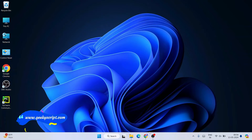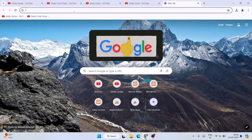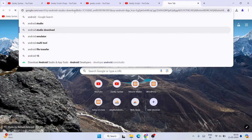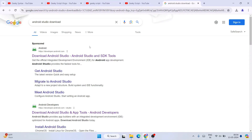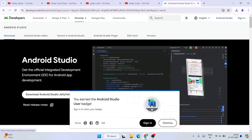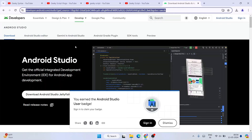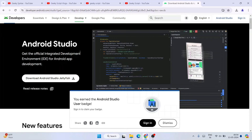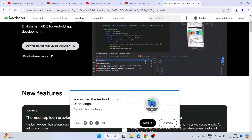To install Android Studio, go to your browser and search 'Android Studio download' and hit enter. You'll see the download link as the first result — click on it and it will redirect to the official Android Studio site. I'm going to provide that link in the description so you can directly land there.